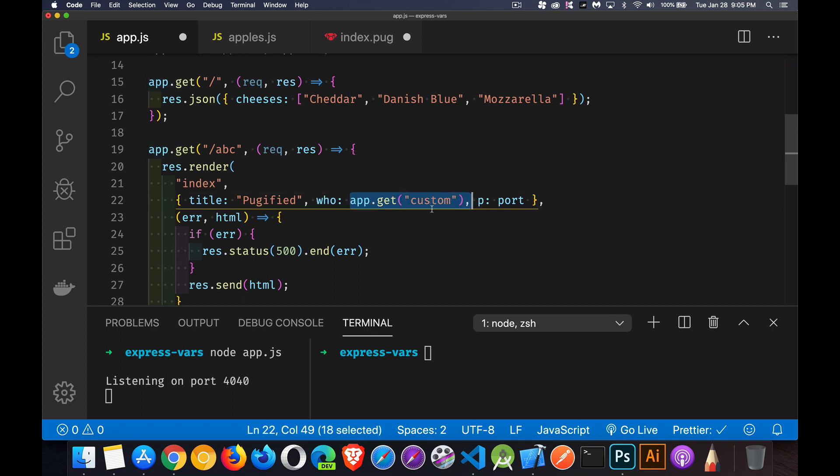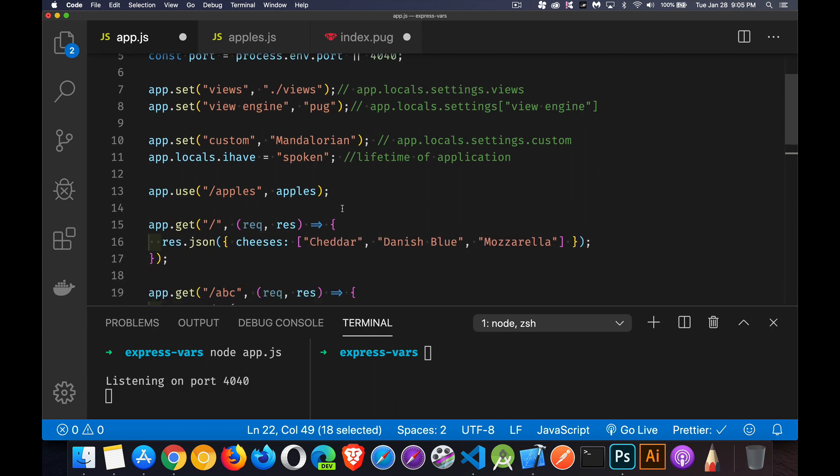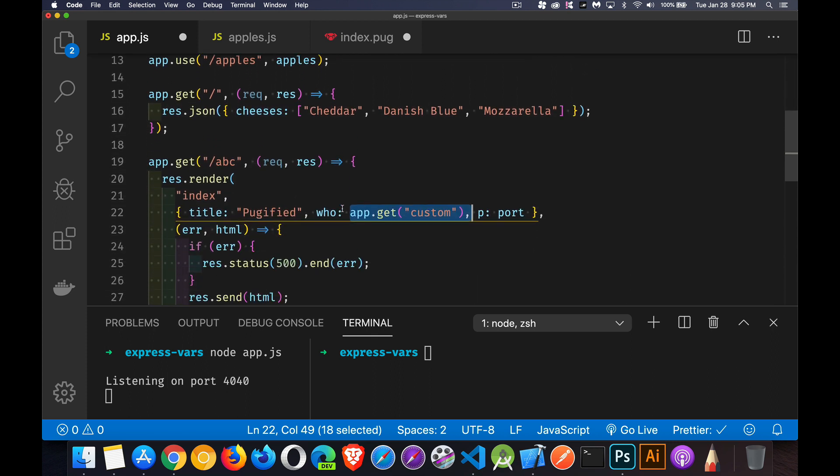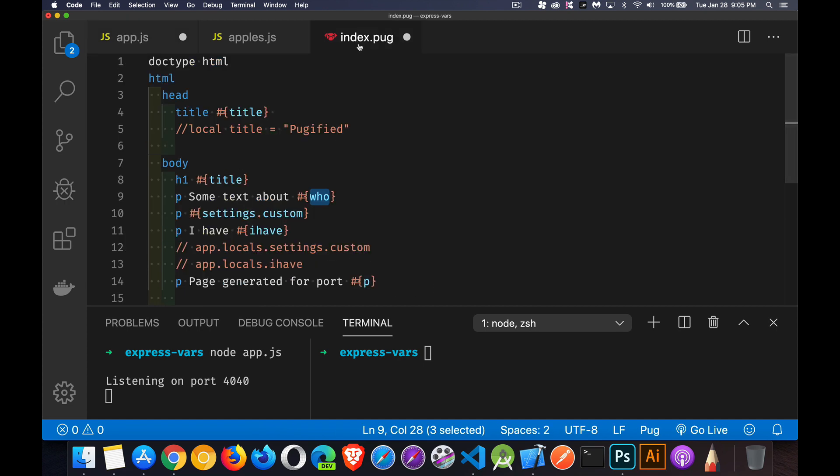But here I went to the app object and I said, get the thing called custom. Now because I'm using app.get, it means I'm going into app.locals.settings and finding the thing called custom. If we look up here, app.set custom created app local settings custom. So this string Mandalorian, we're retrieving that with app.get right here. So the string Mandalorian is being passed in as the value of who inside of our template. There it is. So we're going to write out some text about Mandalorian.